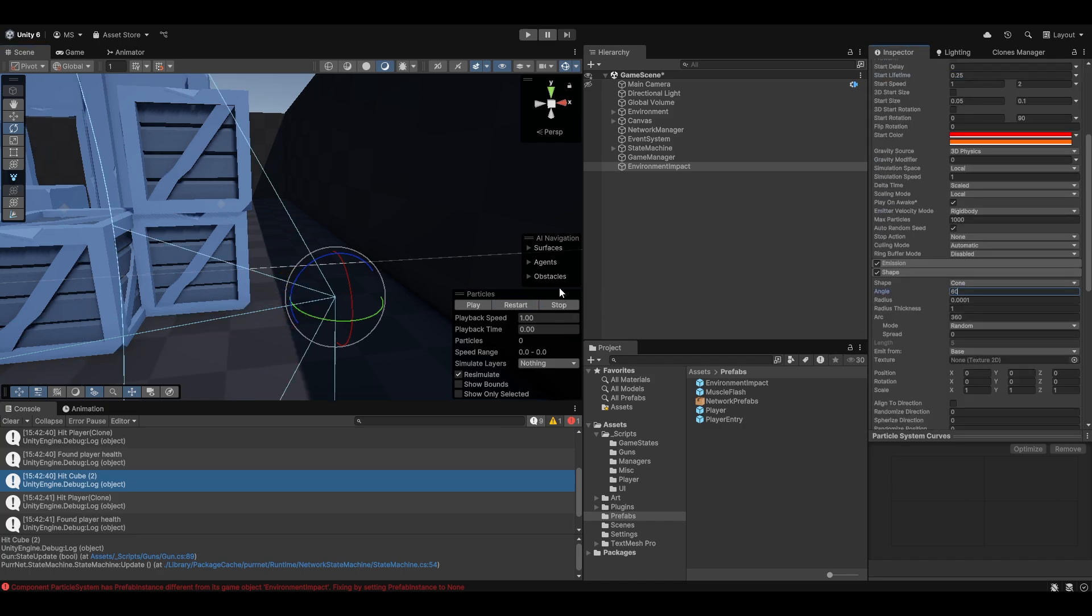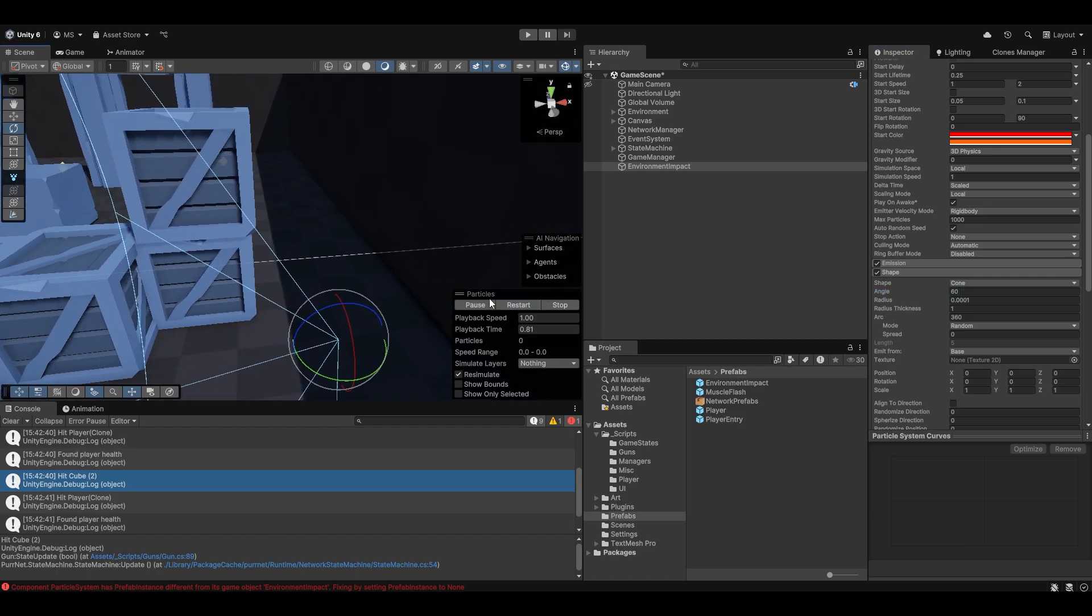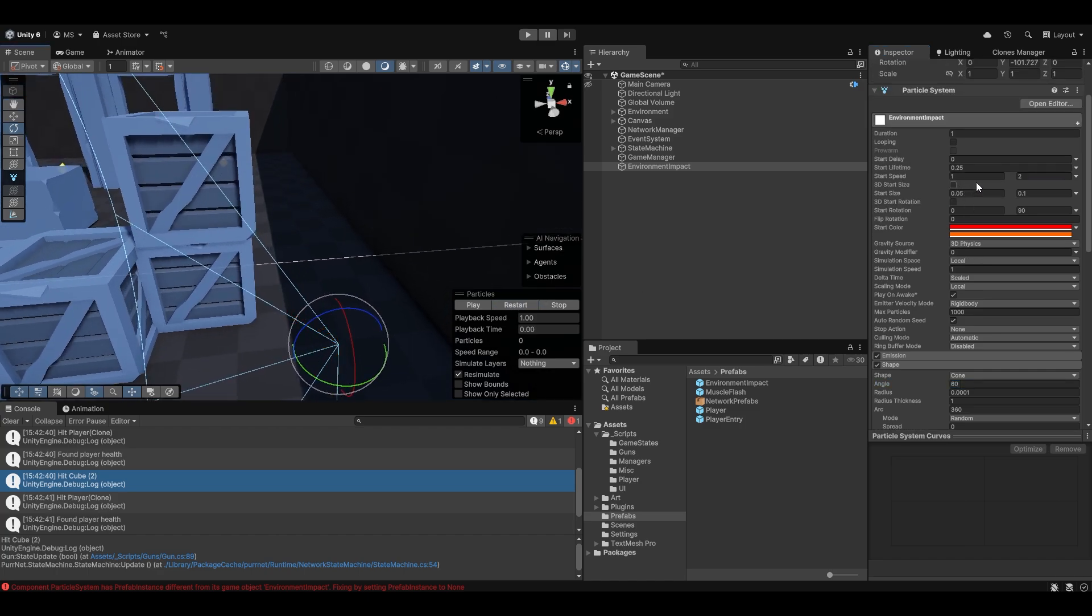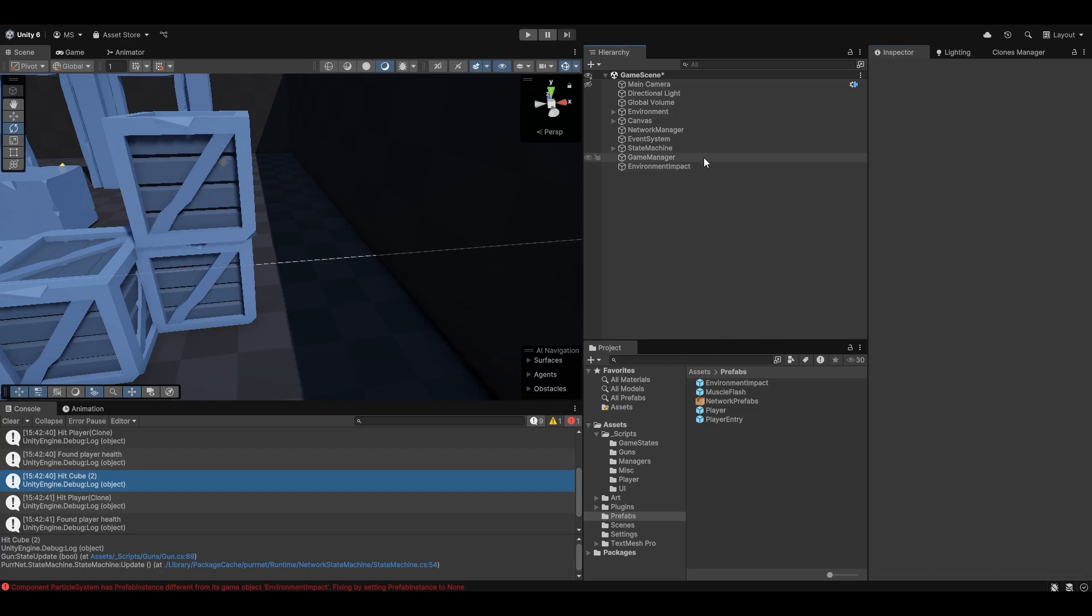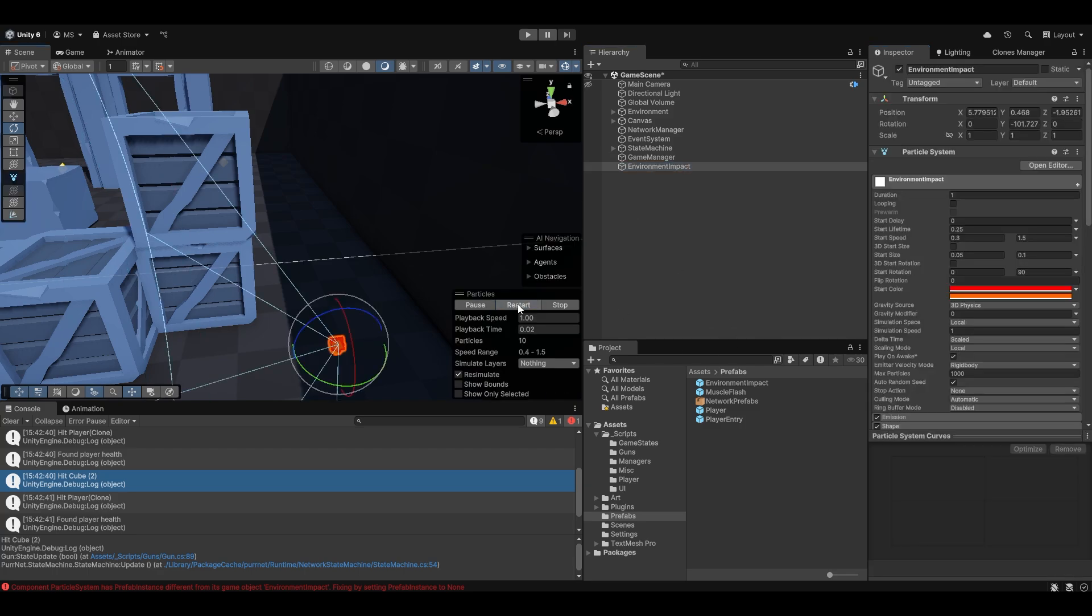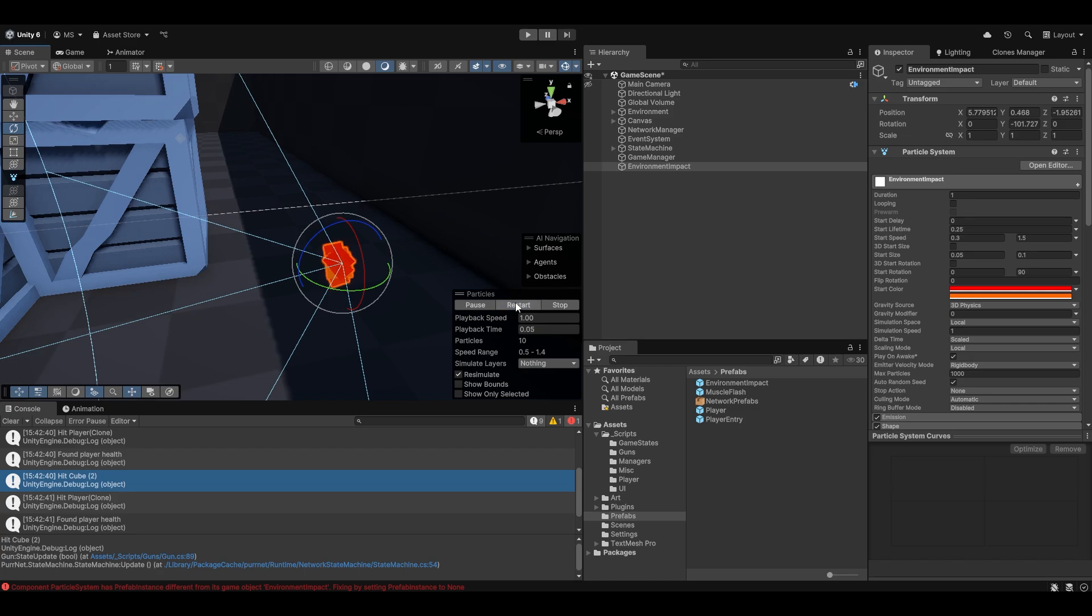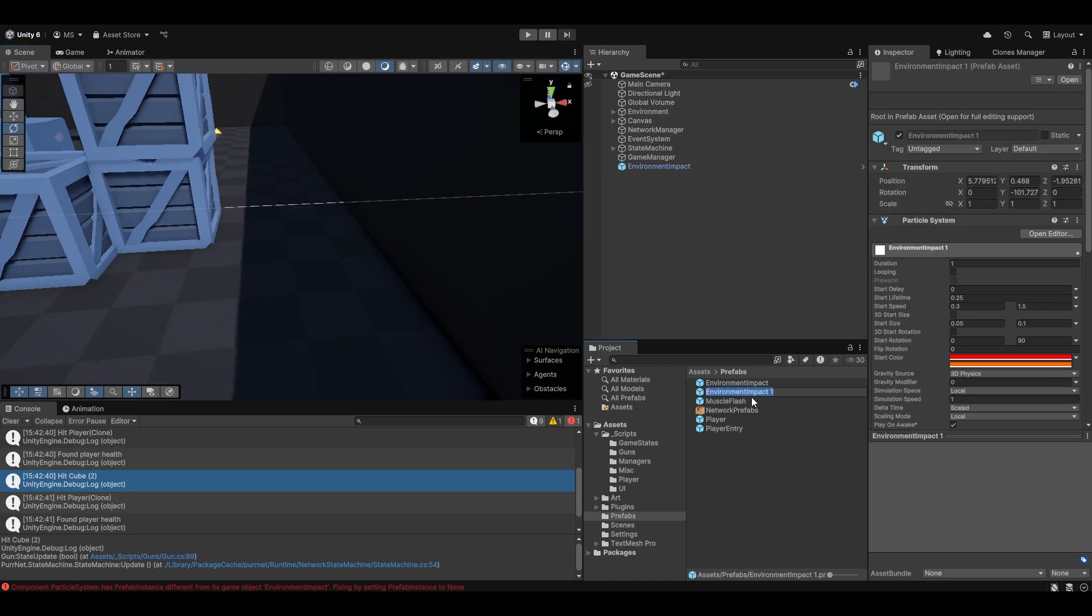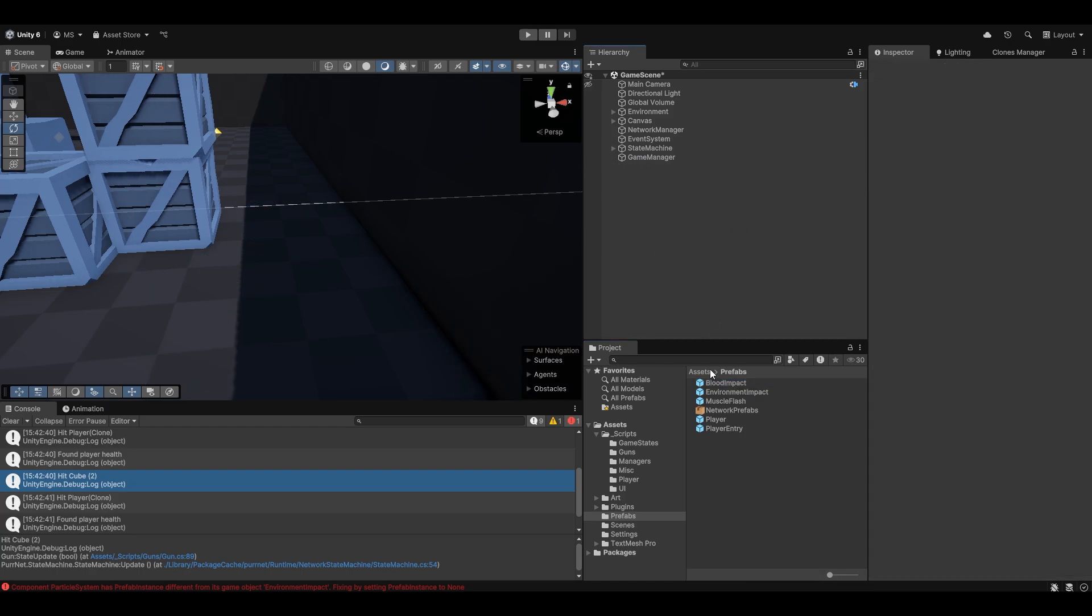We can make the shape even wider, maybe like 60, like that. I think that kind of works. And then keep the speed pretty low, 0.3 and 0.5 maybe. Like that. I think that kind of works. And I'll balance that out. And we can save that. Of course, I'll call this blood impact, something like that.